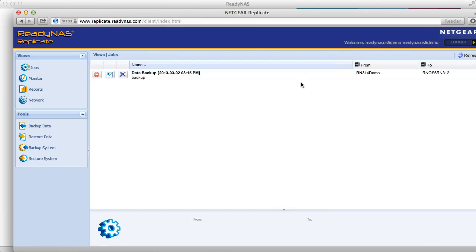So that's how you set up Replicate for ReadyNAS. Thanks for watching and we invite you to learn more at www.netgear.com/ReadyNAS. ReadyNAS from Netgear. Storage made easy.